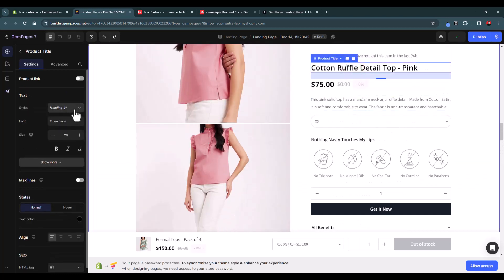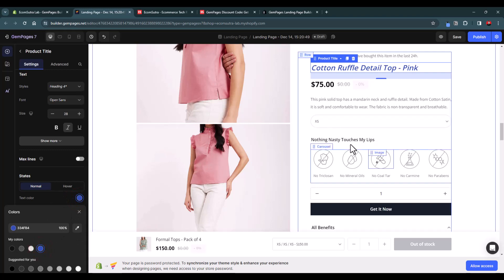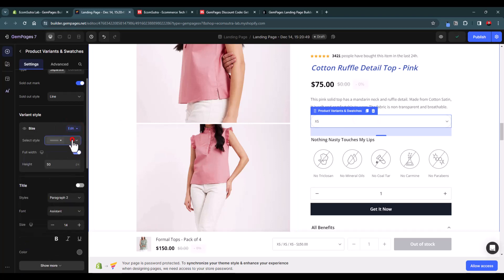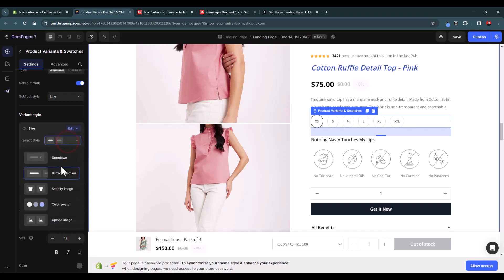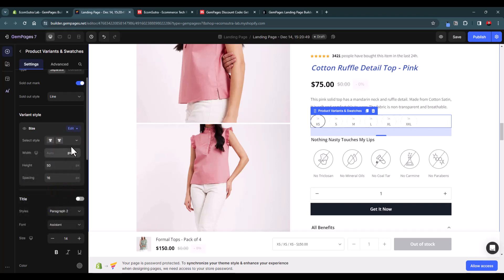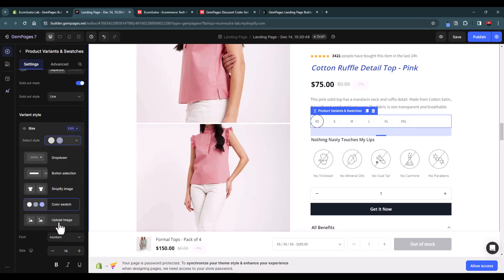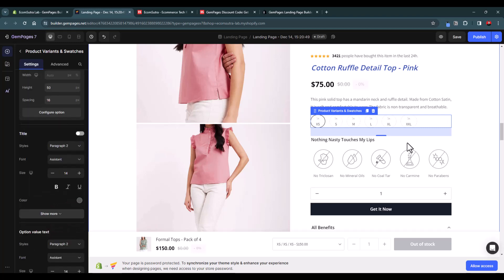You can change the font size, make the product text italic, and change the color. For product variant switches, you have different display options: button, dropdown, Shopify image (if you've added images for each variant), color swatches, or you can upload a custom image. Everything is customizable right from here.